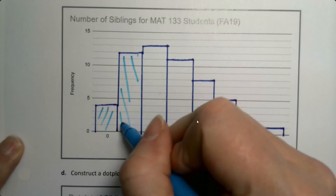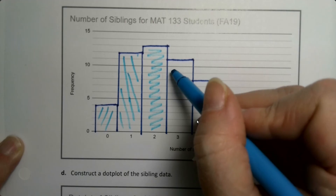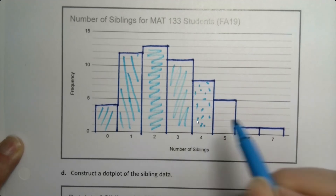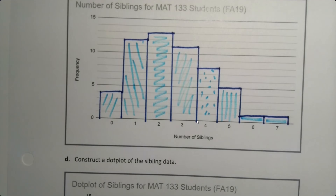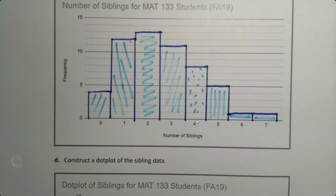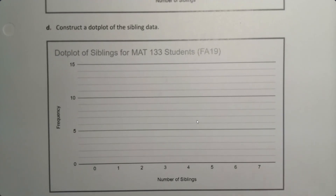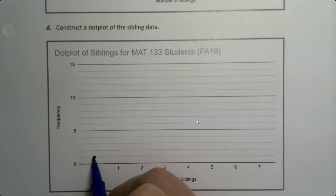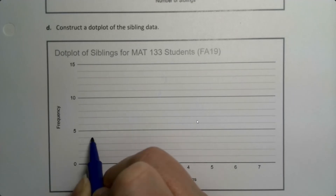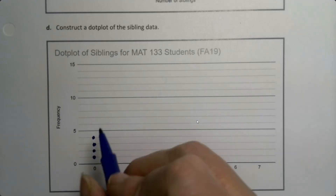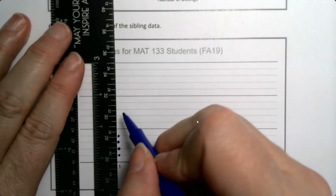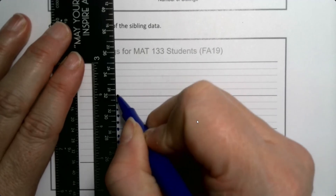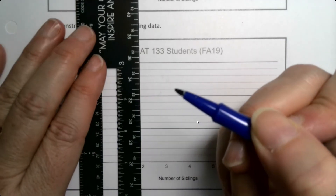Now let's make the dot plot by hand. The dot plot is basically the same thing as the histogram except you do it with dots — vertically stacking dots where each dot represents one value. For zero, there were four students with zero siblings, so you stack four dots. Then there were 12 with one sibling, so you put a dot on every single line all the way up to 12. Then 13 for two siblings, and so on for each value.